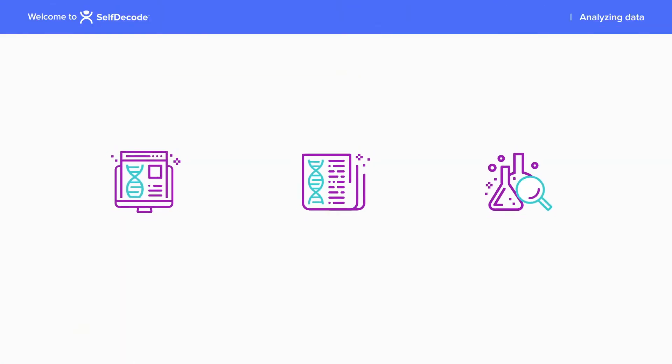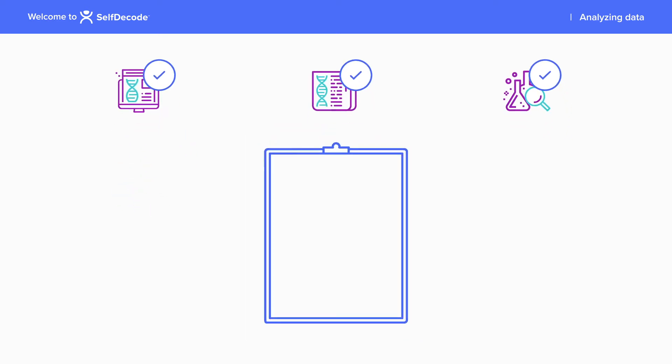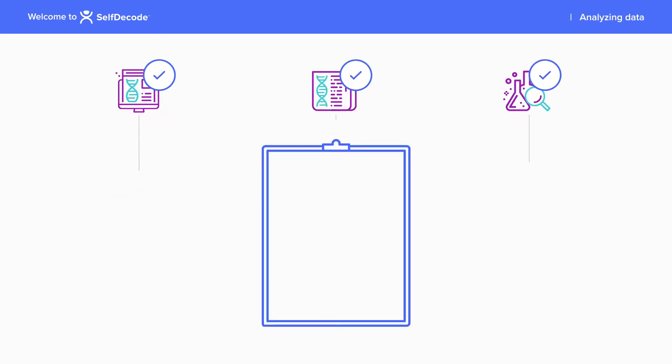Once you've reviewed the recommendations from the blog posts, wellness reports, and lab analyzer, it's time to start creating a personalized health regimen for your clients.